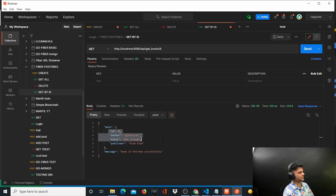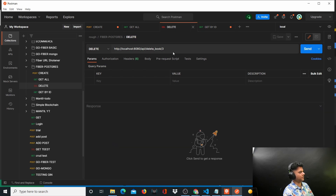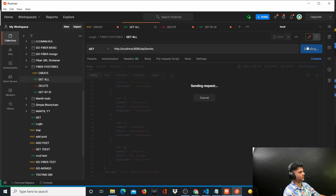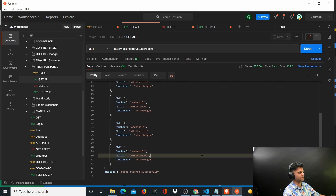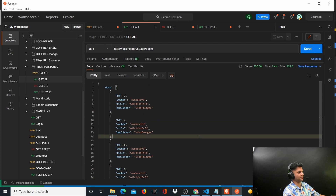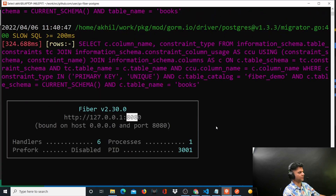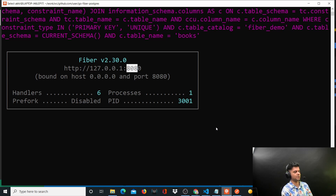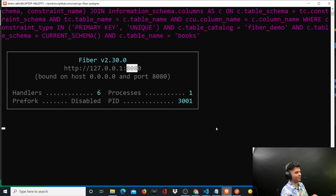I also test delete on ID 8 — it says 'book deleted successfully'. When I get all, the eighth book is no longer there. All the APIs are working perfectly with Postgres and Fiber. I'll put this code on GitHub so you can compare if you have issues. I'm also available on LinkedIn or you can comment on YouTube. Thanks for watching — do subscribe and I'll see you in the next video.